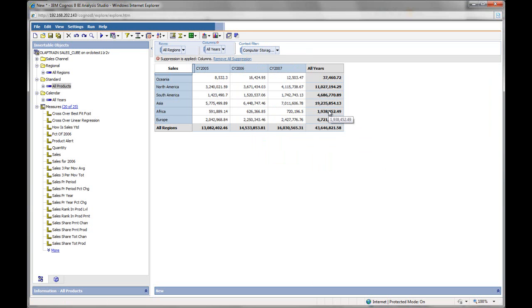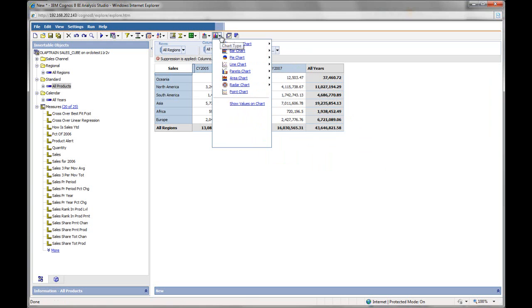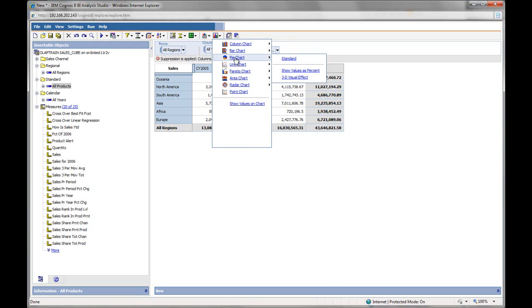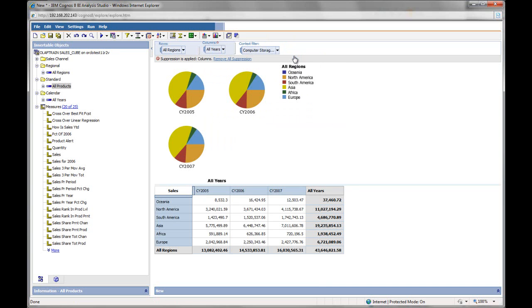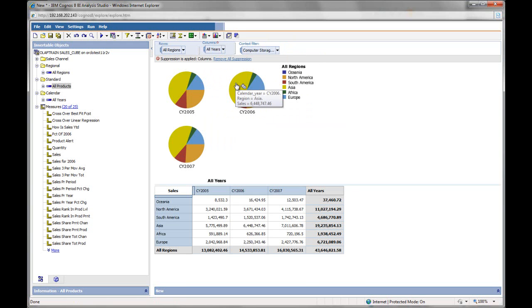Now looking at data like this is interesting, but sometimes it's more useful to add a pie chart. Let me add a pie chart. A standard pie chart will do. And right away, you can see that I've got three pie charts, one for each year. And the various colors correspond to the various regions.